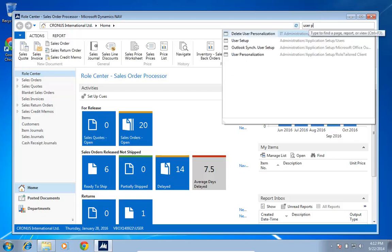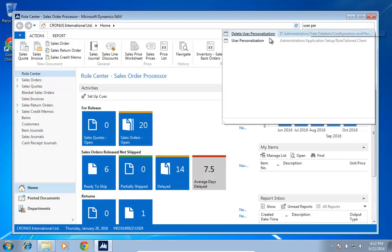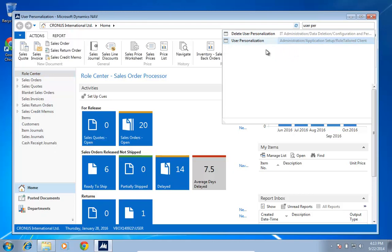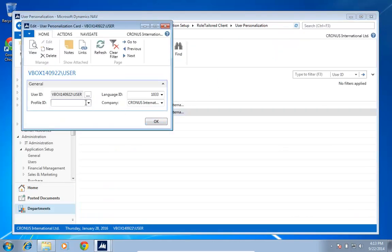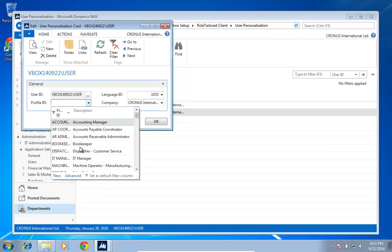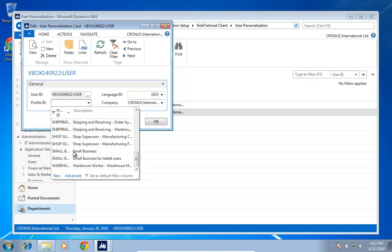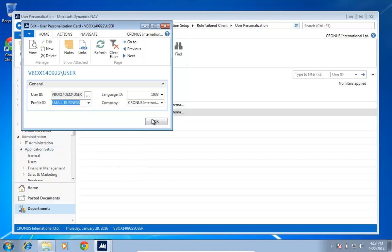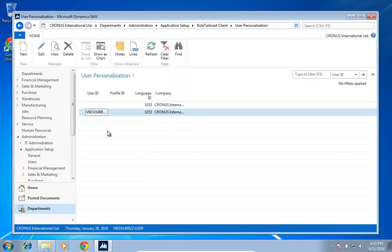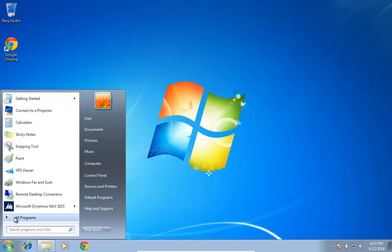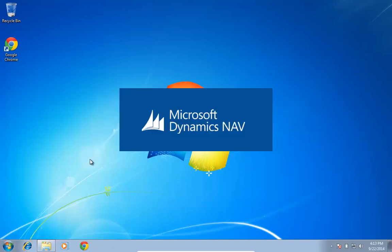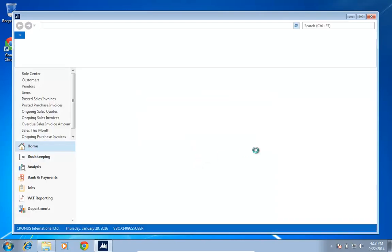So if I go into my user personalization and instead of using my default role center, I'm going to use the one that is called small business. As I now open up the NAV client, I'll see that I have a whole list of charts that I can actually work with.